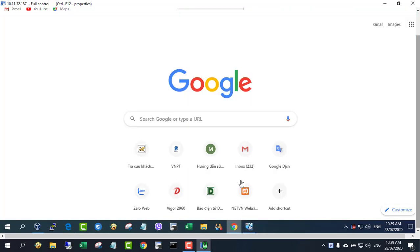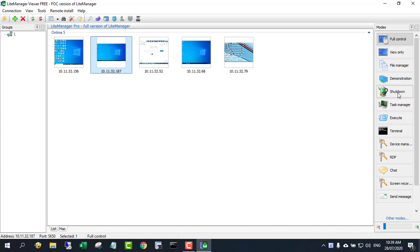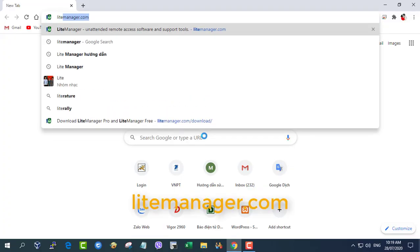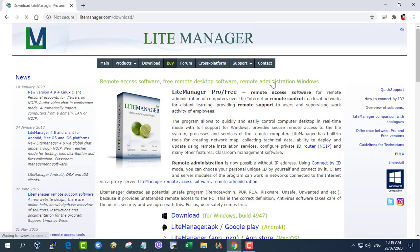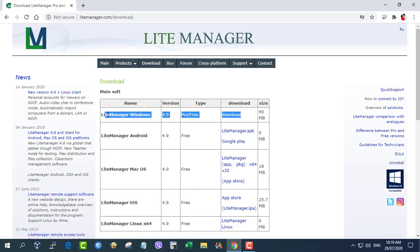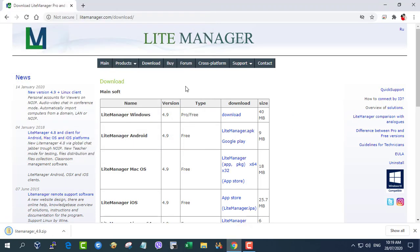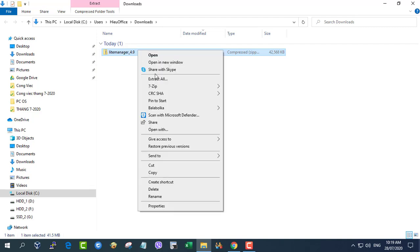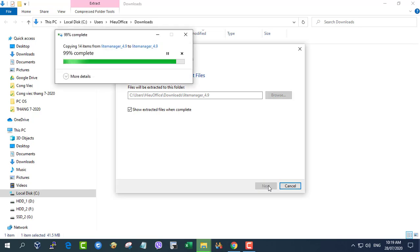Hi! In this video, I show you how to monitor other computers on your network for free. That software is LightManager. It requires us to install on both server and viewer.